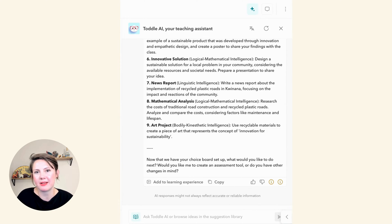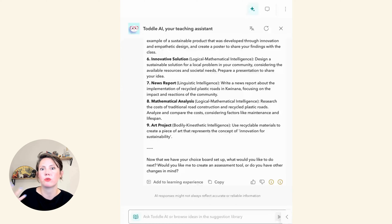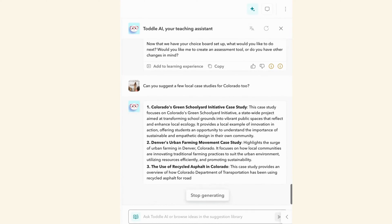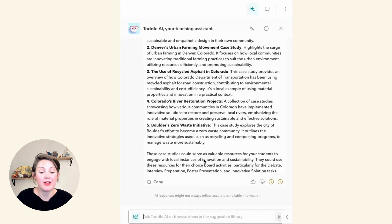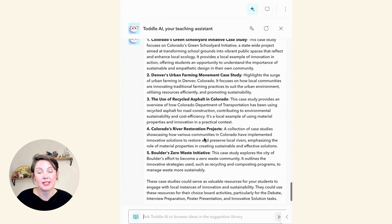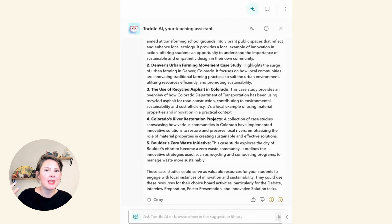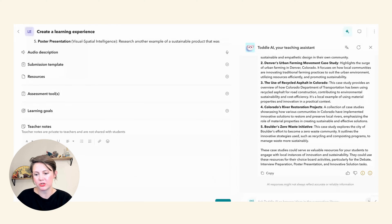I'm also curious if it can make some local connections — I'm located in Colorado Springs, so I wonder if it could find some specific case studies for local exploration. Rather than having to go online, I can do all of the searching and preparation for my lesson within Toddl. It's provided a list of local case studies, because as Rachel said, we're not just going to look at one case study — we're going to look at multiple to build those conceptual generalizations. I'll go ahead and copy them and add them to my teacher notes.